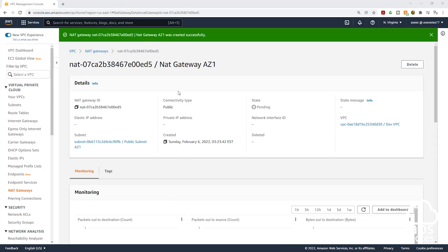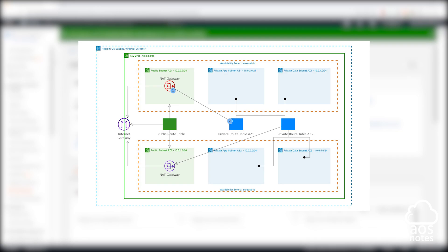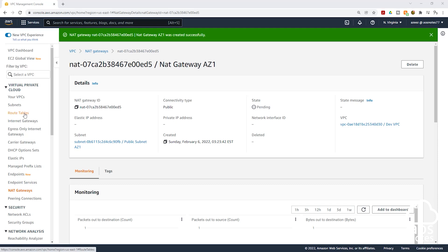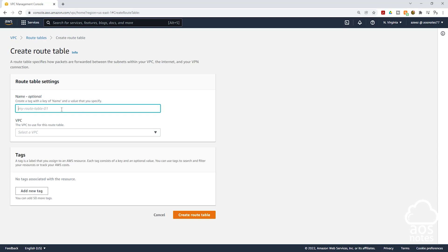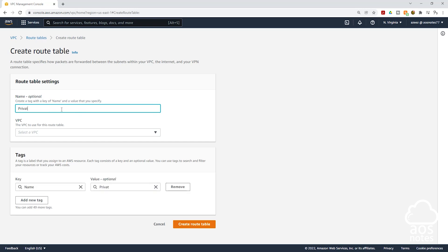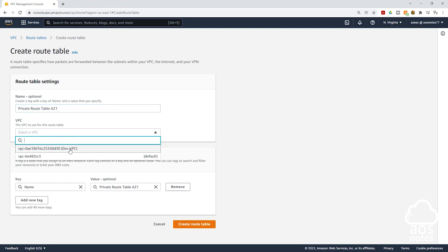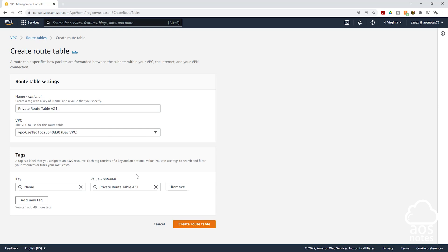We have successfully created our NAT gateway in the public subnet AZ1. The next thing we will do is create a route table and we will call it private route table AZ1. On the left side of your screen, select route tables, then click create route table. Give the route table the name private route table AZ1. Once named, select the VPC — I will select my dev VPC — then click create route table.